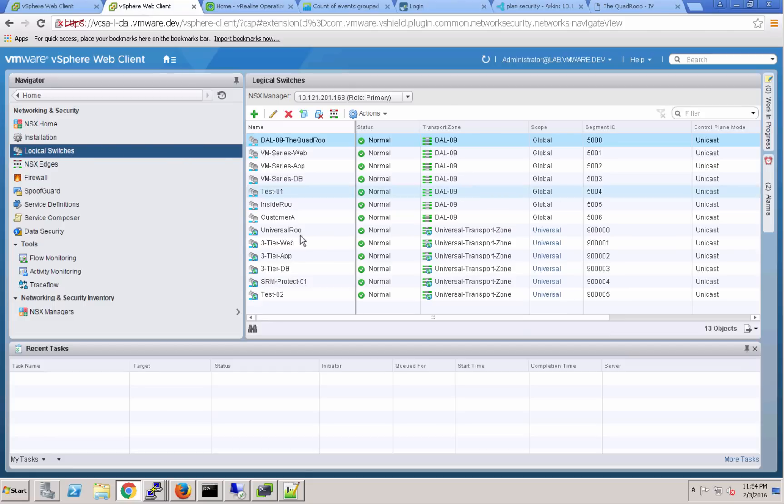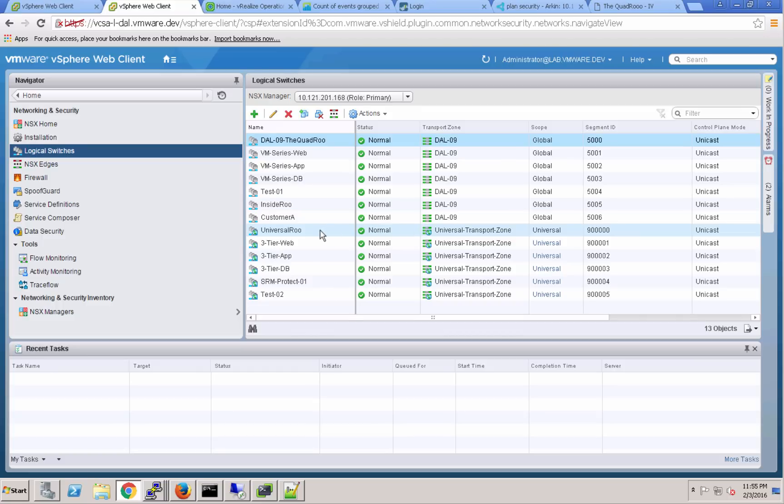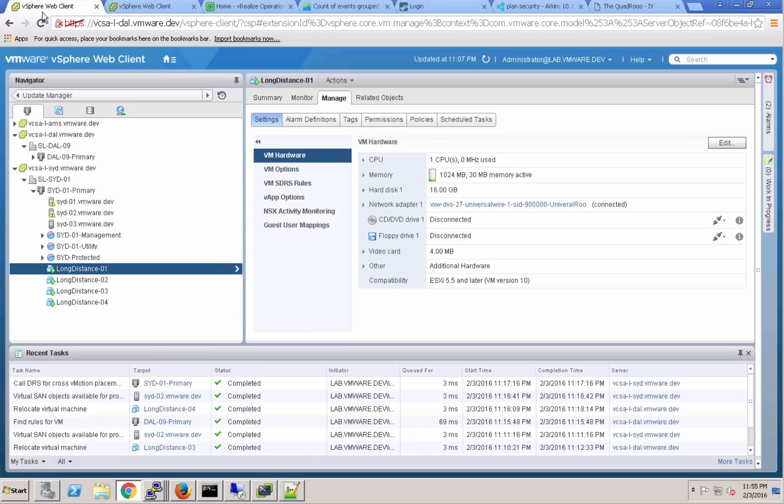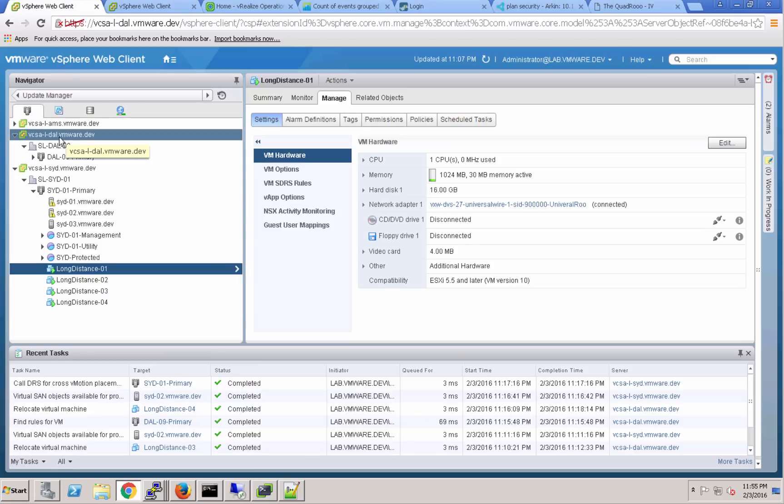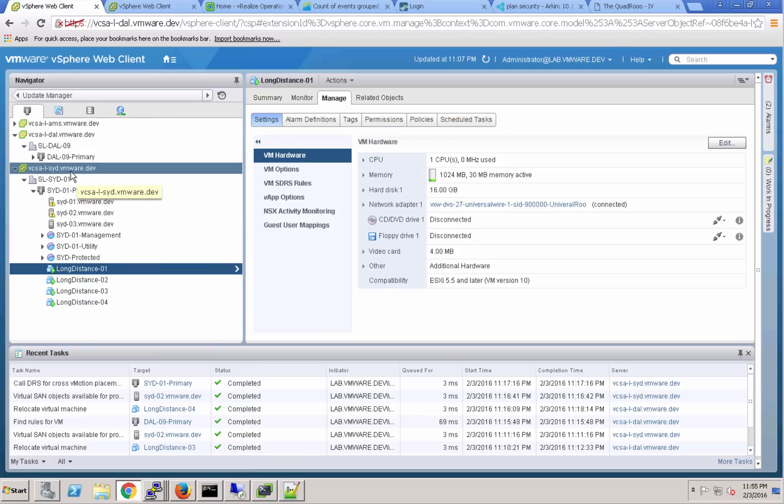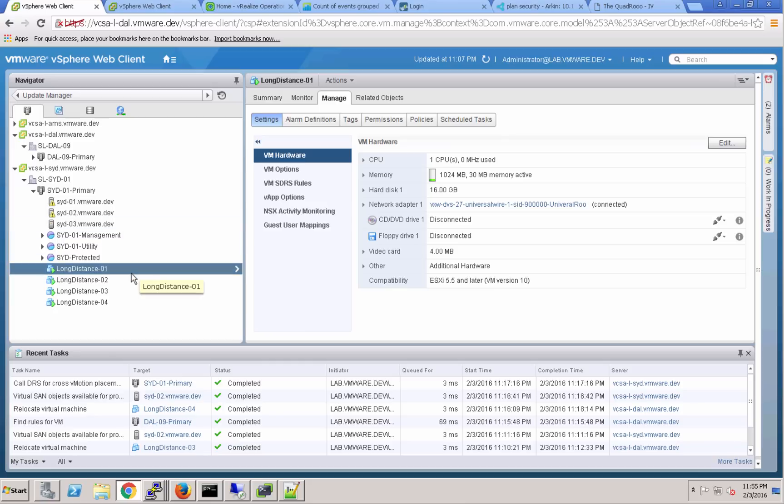If we look here at the NSX console, you can see that logical switch. We simply created that switch within five to six clicks and it spans now from Dallas to Sydney. We've got vCenters in Amsterdam, Dallas, and Sydney that are separate, so we're doing a cross vCenter operation here.